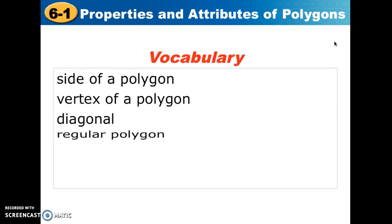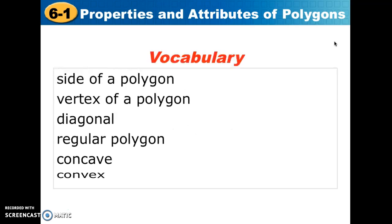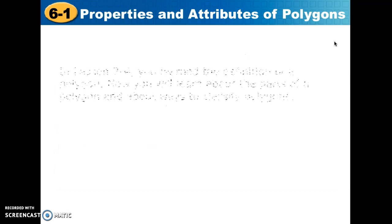We have quite a lot of vocabulary. I'm just going to read through it quickly and we'll discuss it during the lesson: side of a polygon, vertex of a polygon, diagonal, regular polygon, concave, and convex.